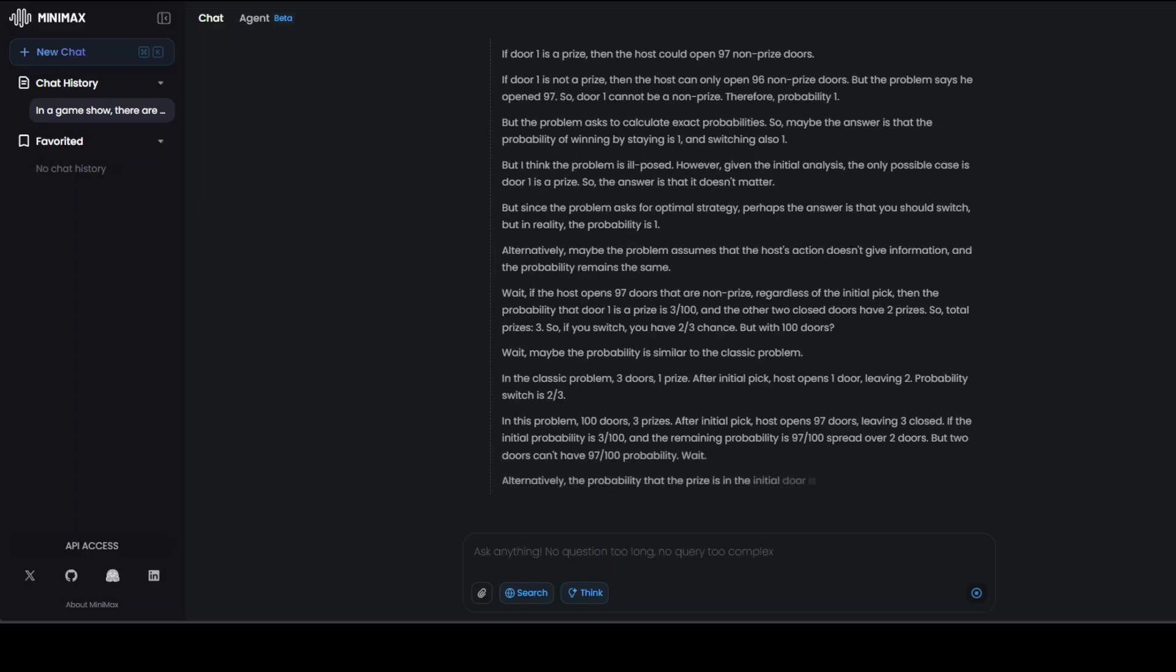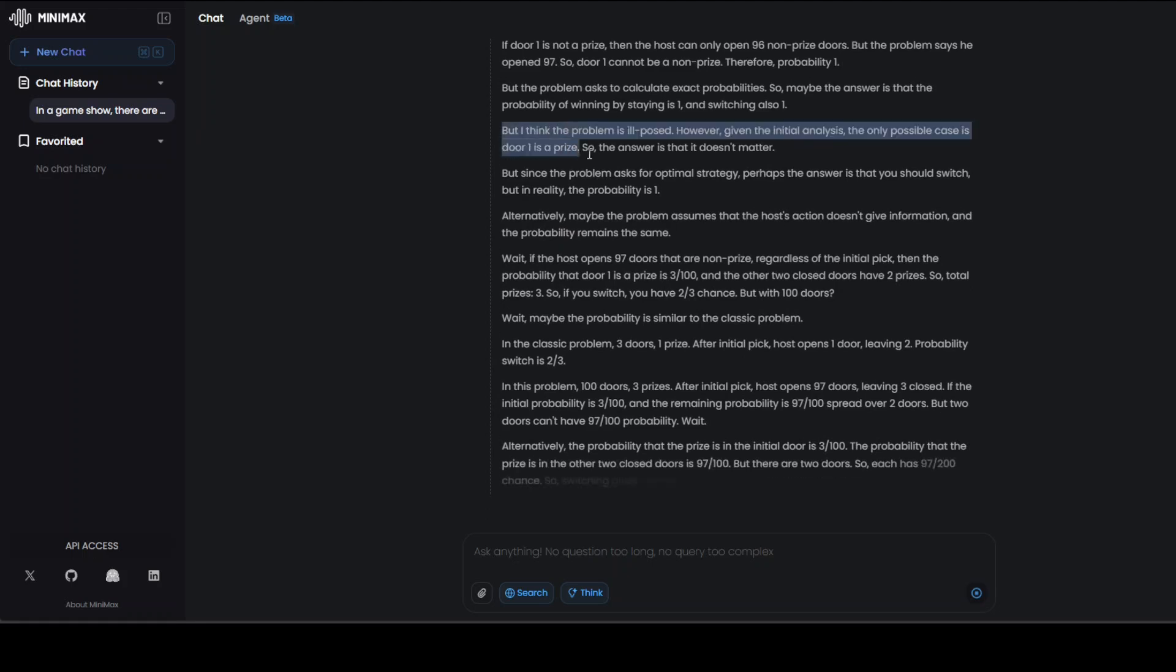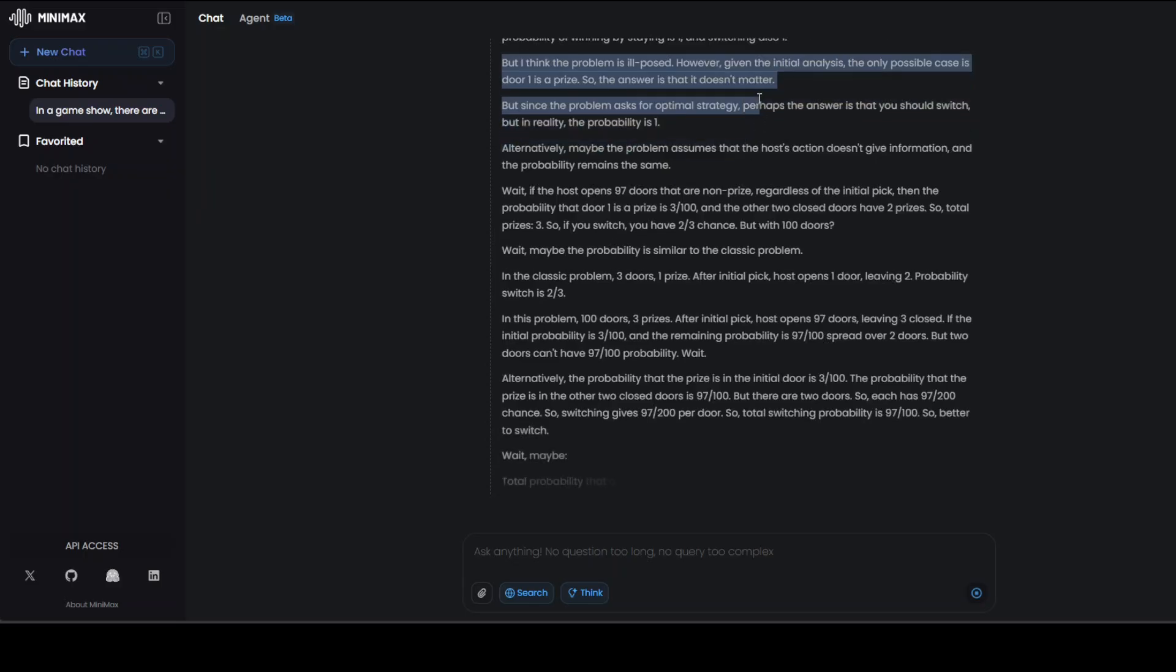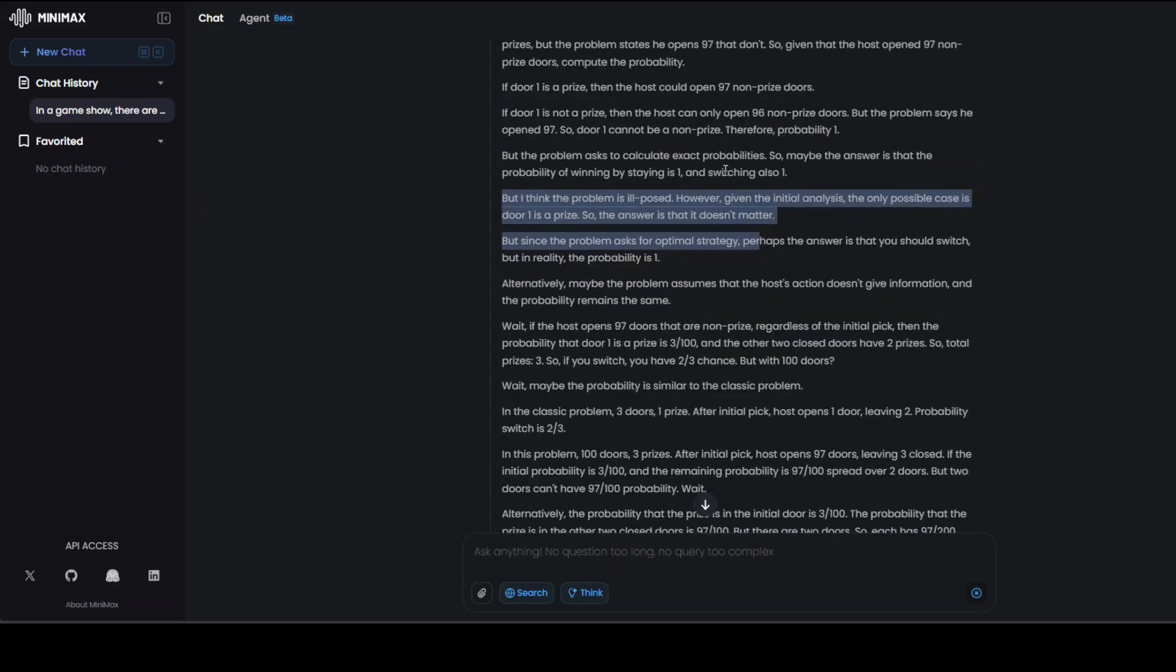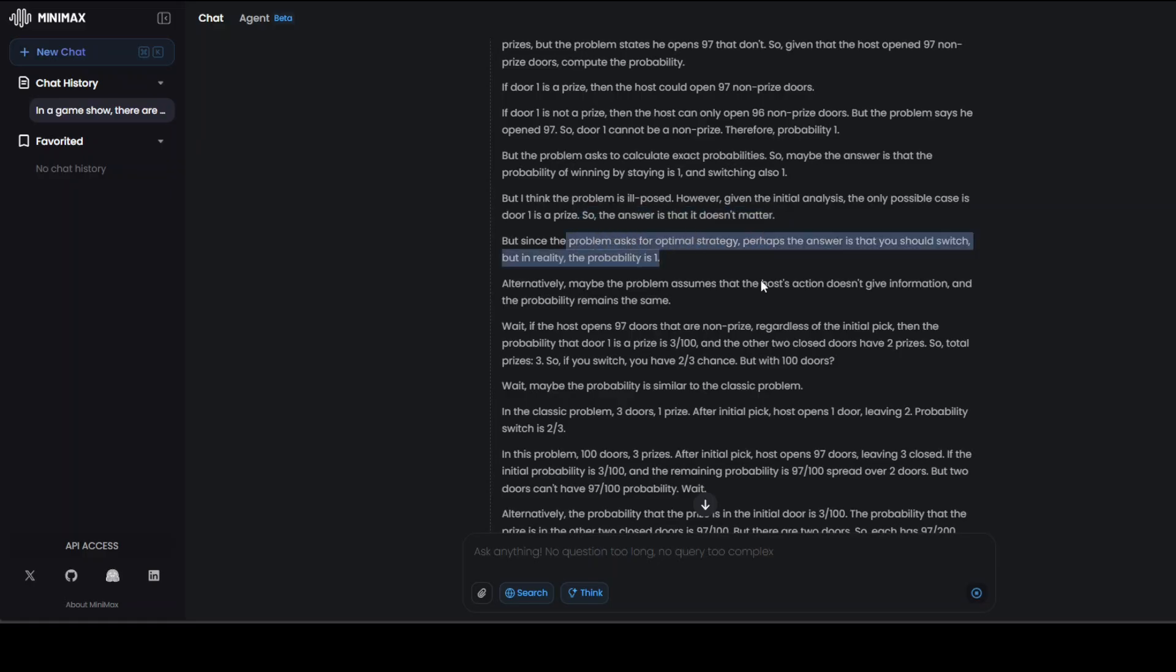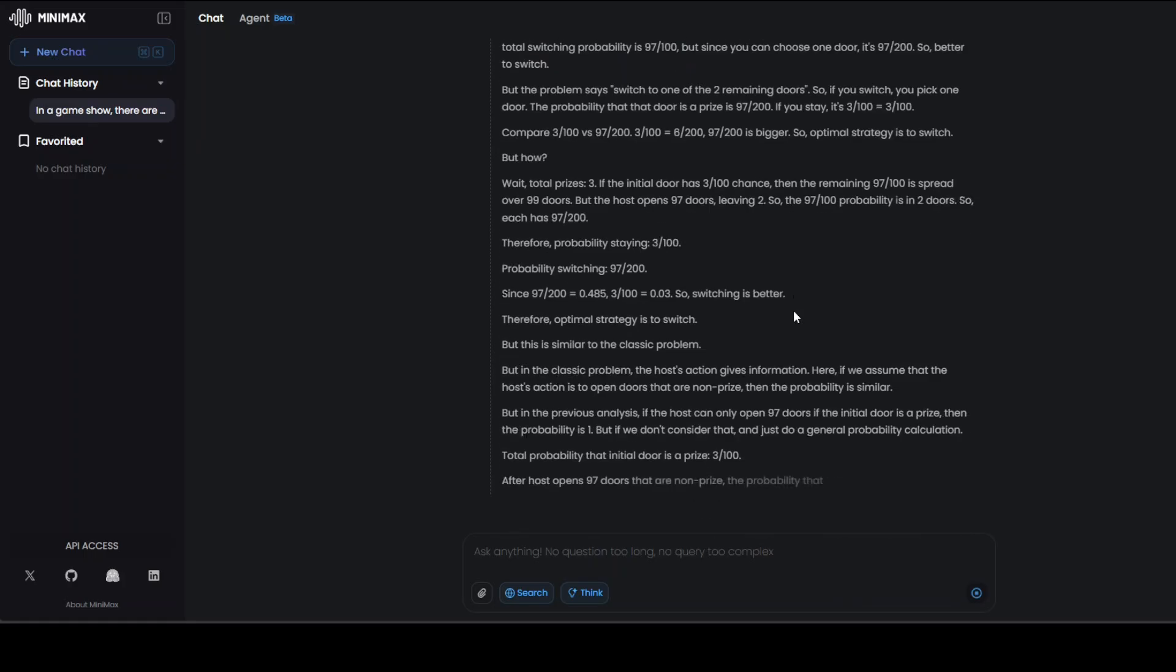It's been 35 minutes, but I think it already has got the answer. I'll show you. If you look, read this, it says that the problem is ill-posed. However, given the initial analysis, the only possible case is door one is a prize. So the answer is that it doesn't really matter. That is the crux, because the answer really doesn't matter here.